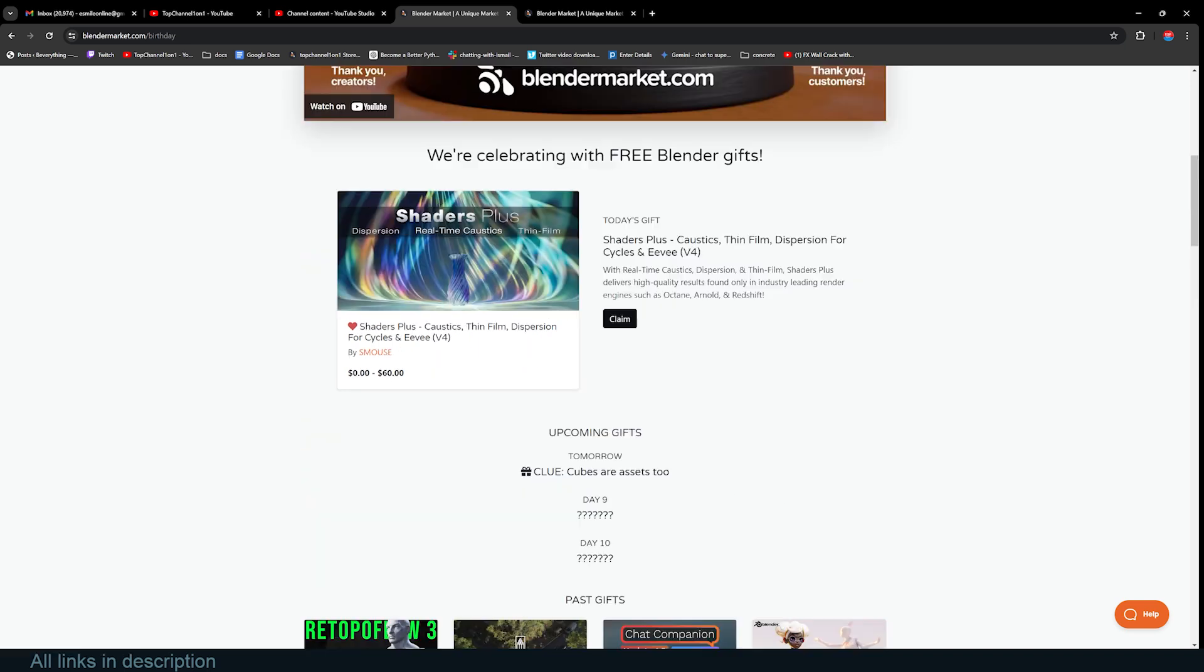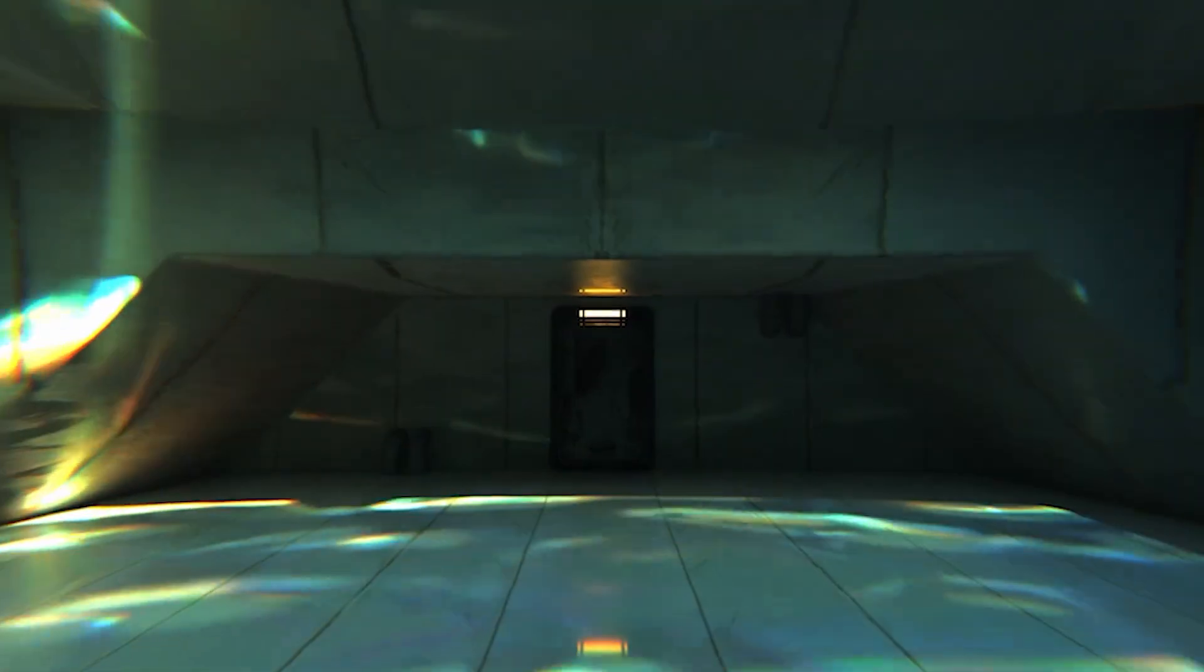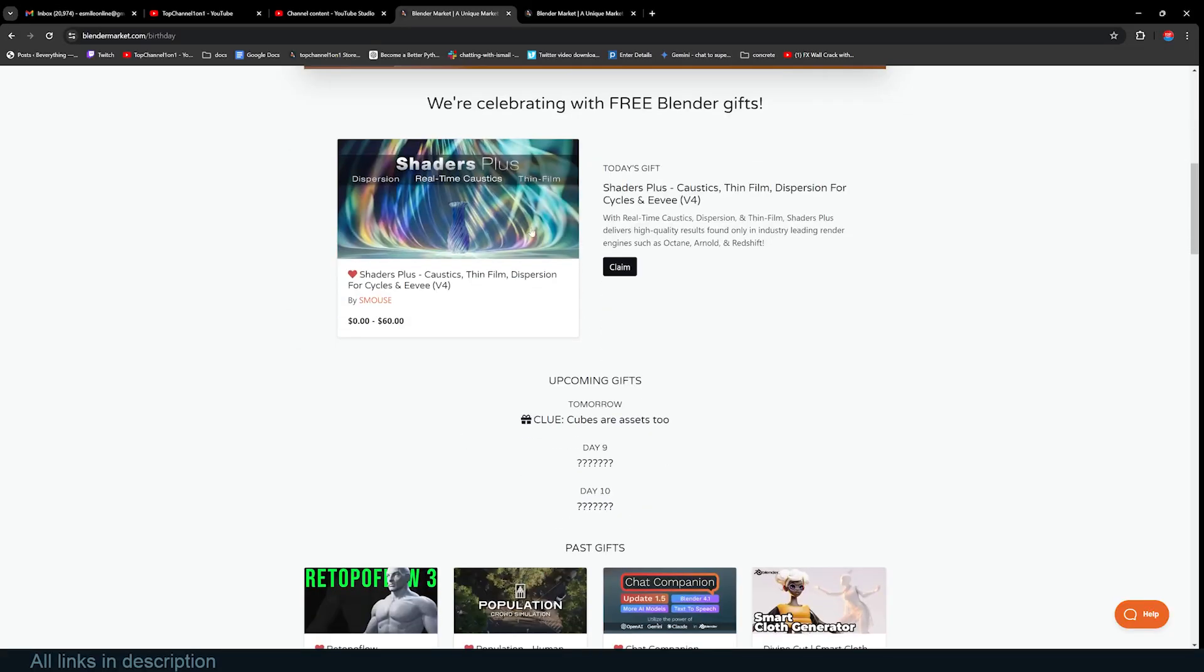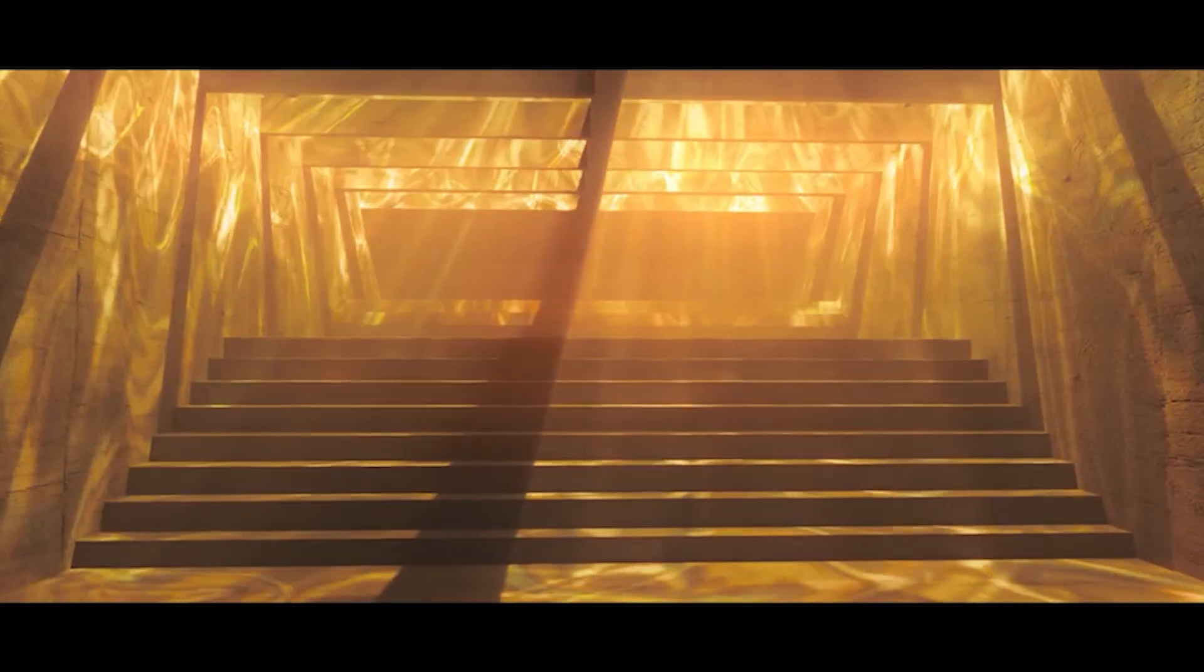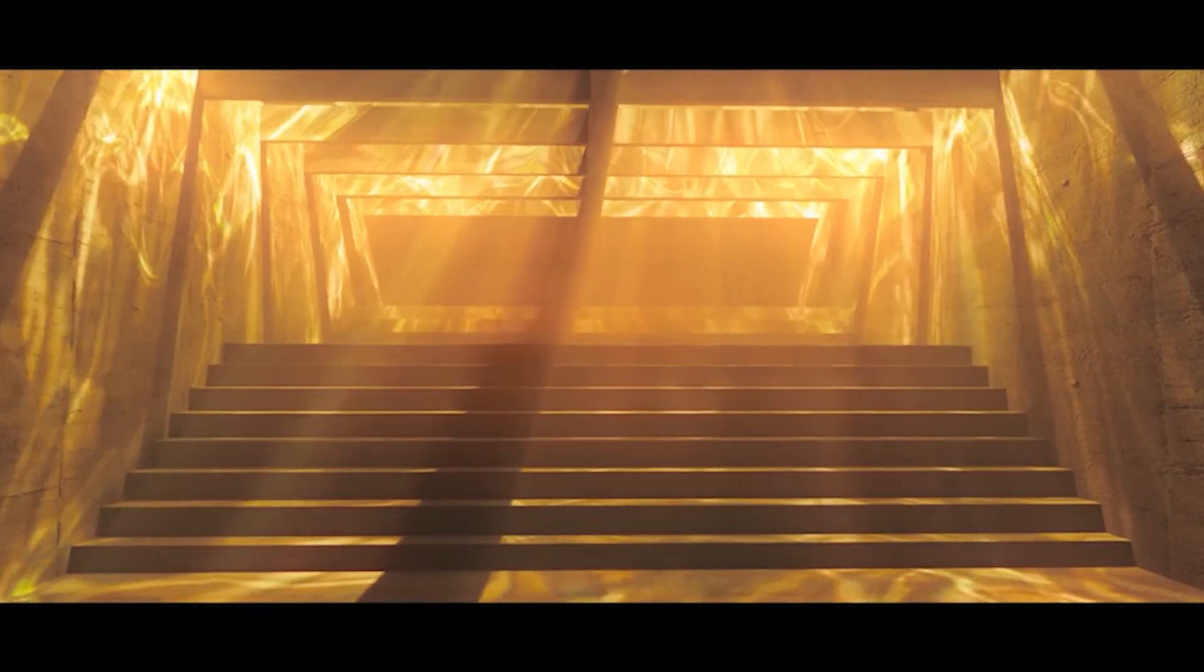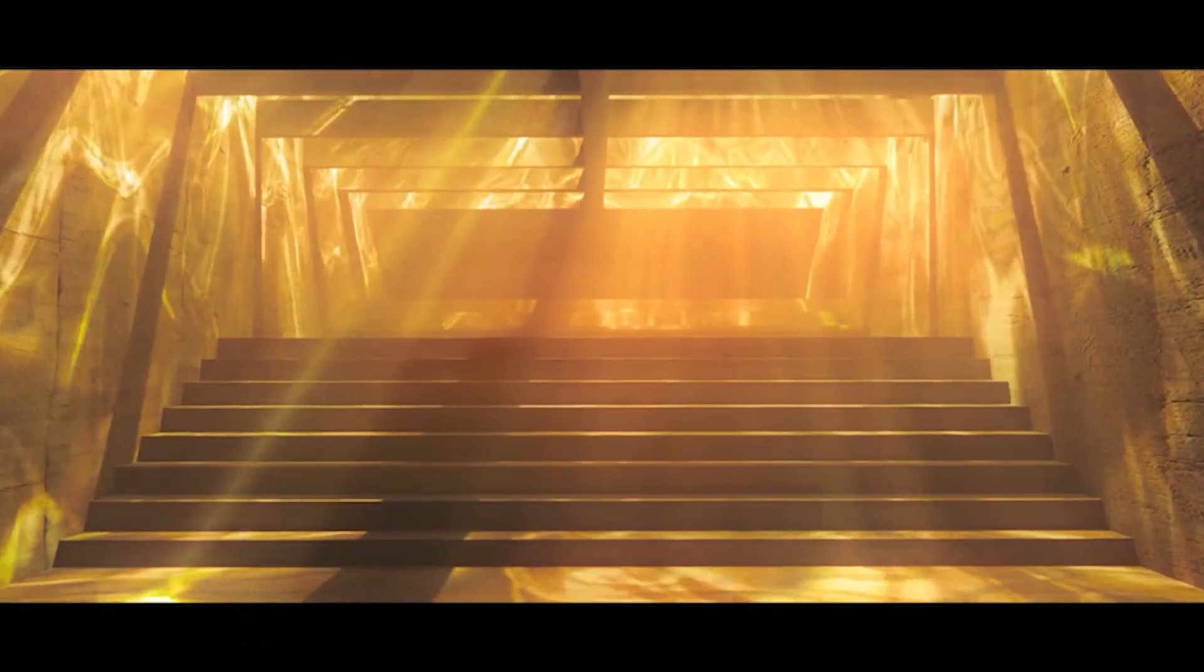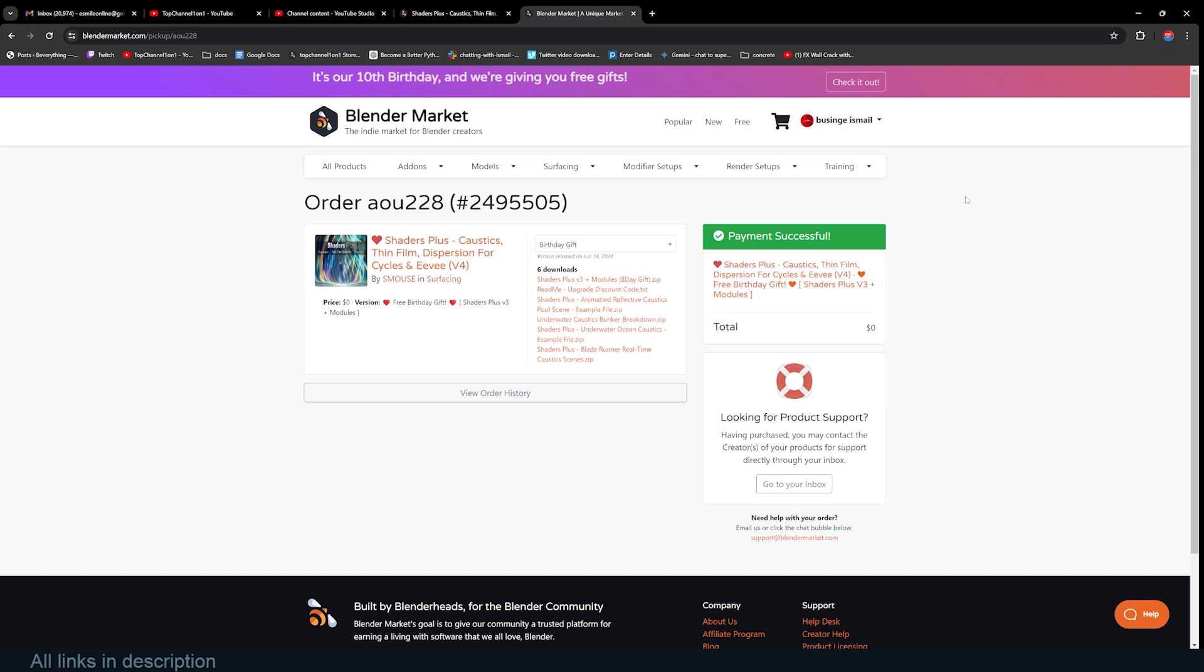Previously they gave out Bagger Pie, Better Lighting, Divine Chat Companion, Population and Redoper Flow. Today they are giving away Shader Plus, which is a collection of advanced Blender shaders. Let's claim Shader Plus and see how you can use it. It comes with quite a few shaders. If you want more you can get the paid version.